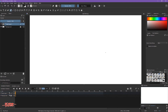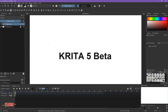Hello there, welcome to Let's Animate tutorial. Today I'm going to share with you how I animate my background with slow-in and slow-out. This will be almost the same as the previous tutorial where I animate the background while it's moving and the animation is on top of it.